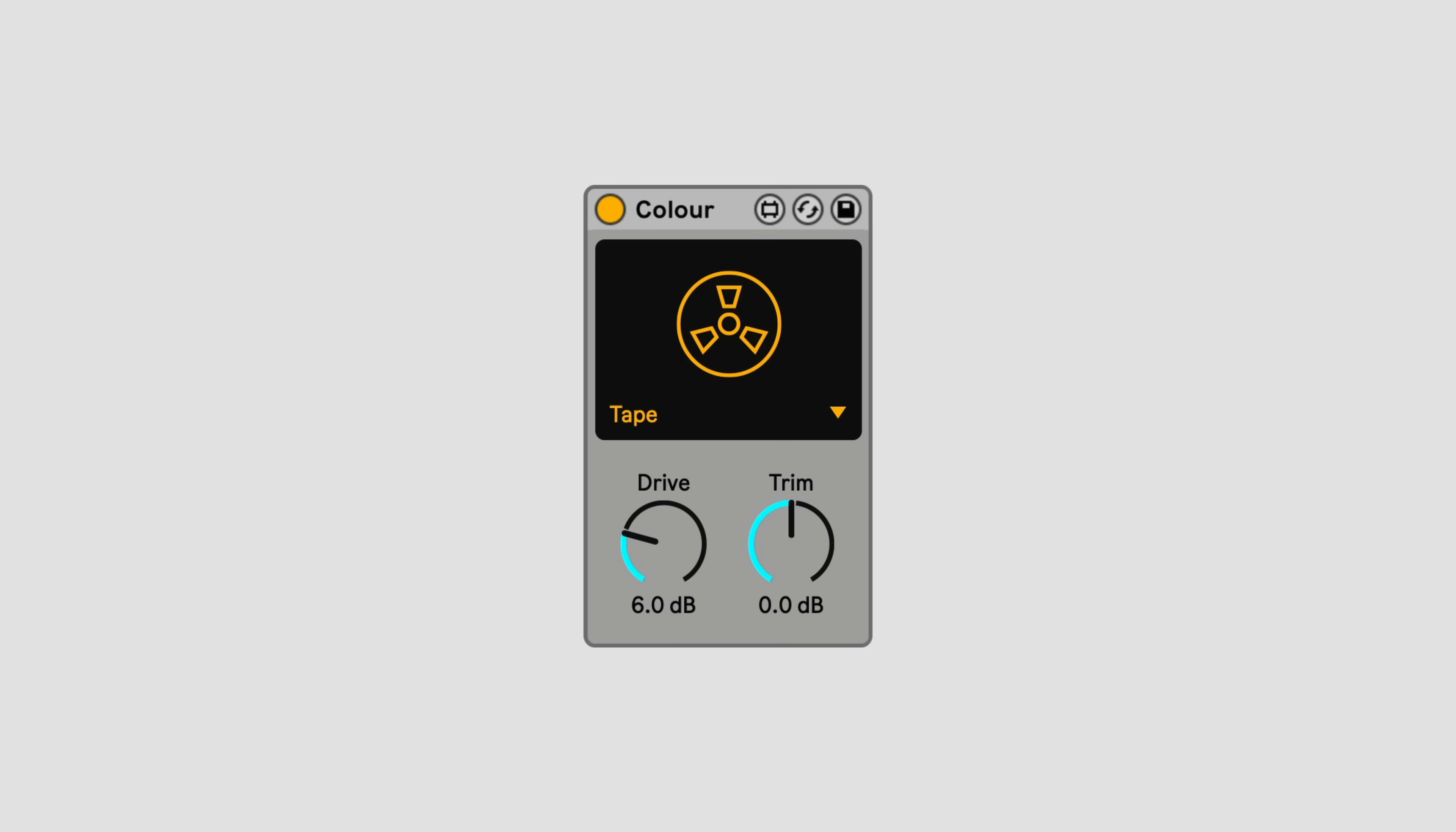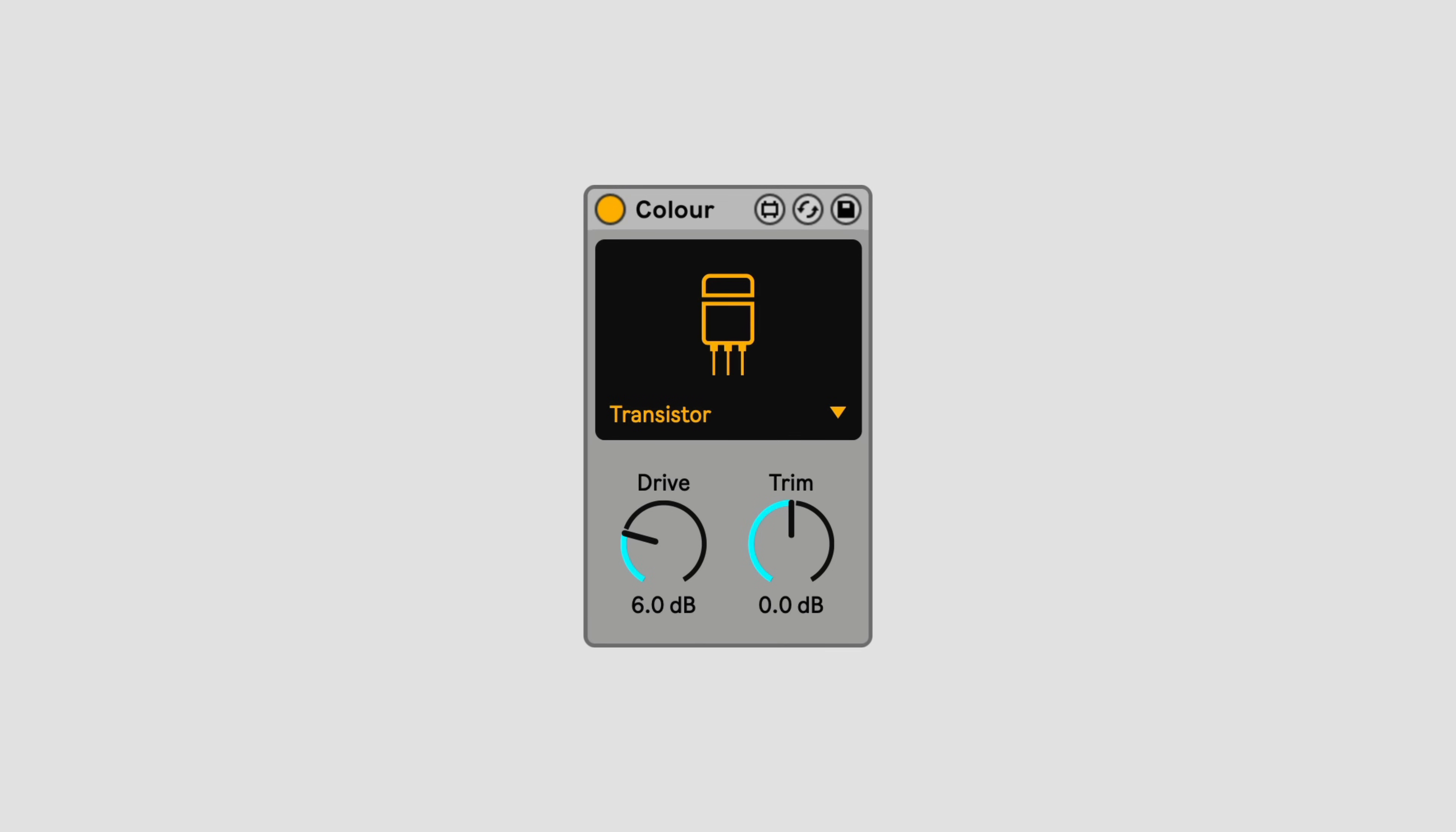There are six color modes: Tape, Tube, Valve, Diode, Transistor, and Overdrive. These are not modeled on any particular hardware, but instead evoke the vibe of those kinds of gear.